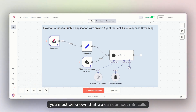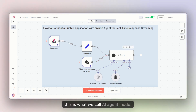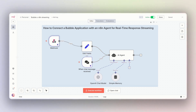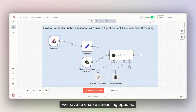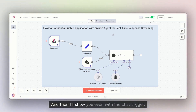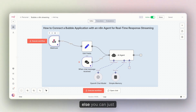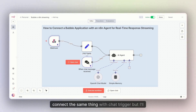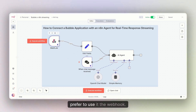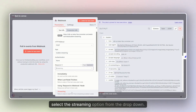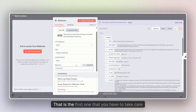If you are connecting an n8n agent with Bubble, you should know that we can connect n8n calls with the webhook. This is what we call our AI agent node, and this is the chat trigger. To stream our AI agent responses based on our use case, we have to enable the streaming option using the webhook call. I'll also show you how to do it with the chat trigger, but I prefer using the webhook. You have to go and select the streaming option from the dropdown — that's the first thing to take care of.